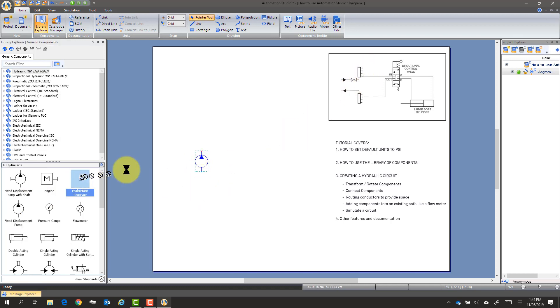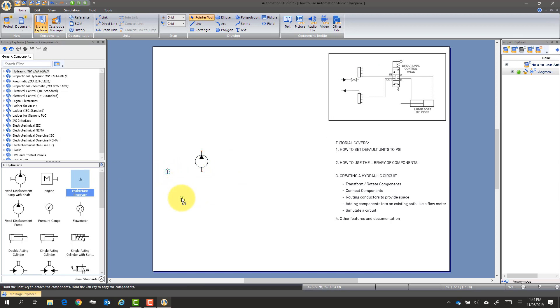We'll need some reservoirs. We'll bring those out. We might need a couple. We can always go get more.